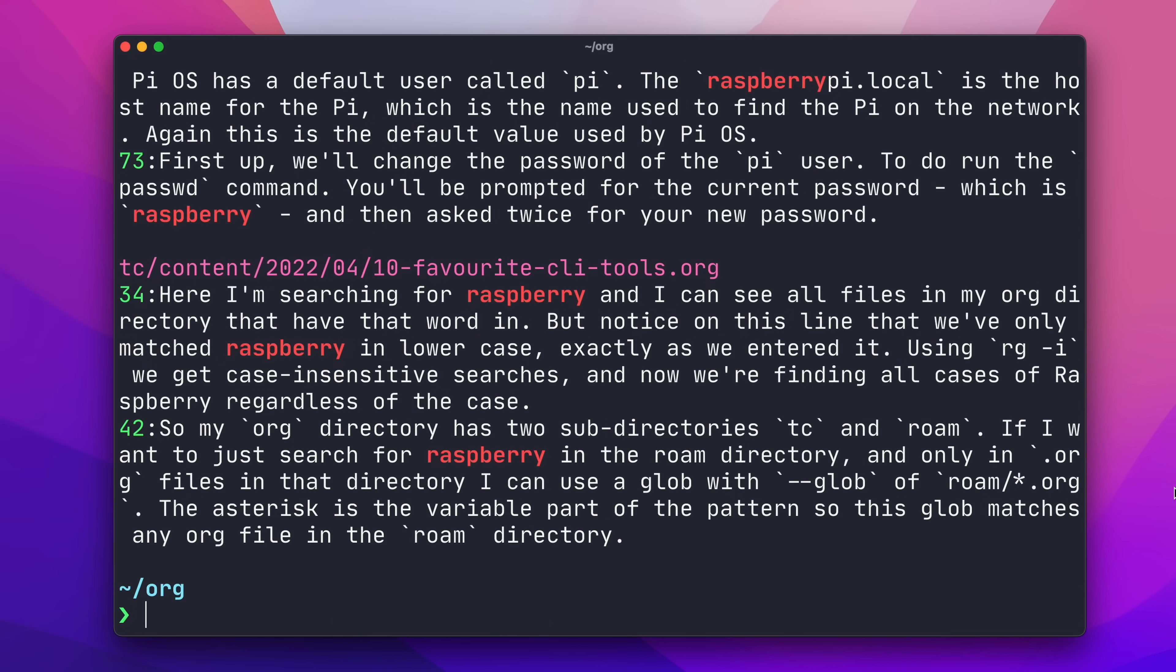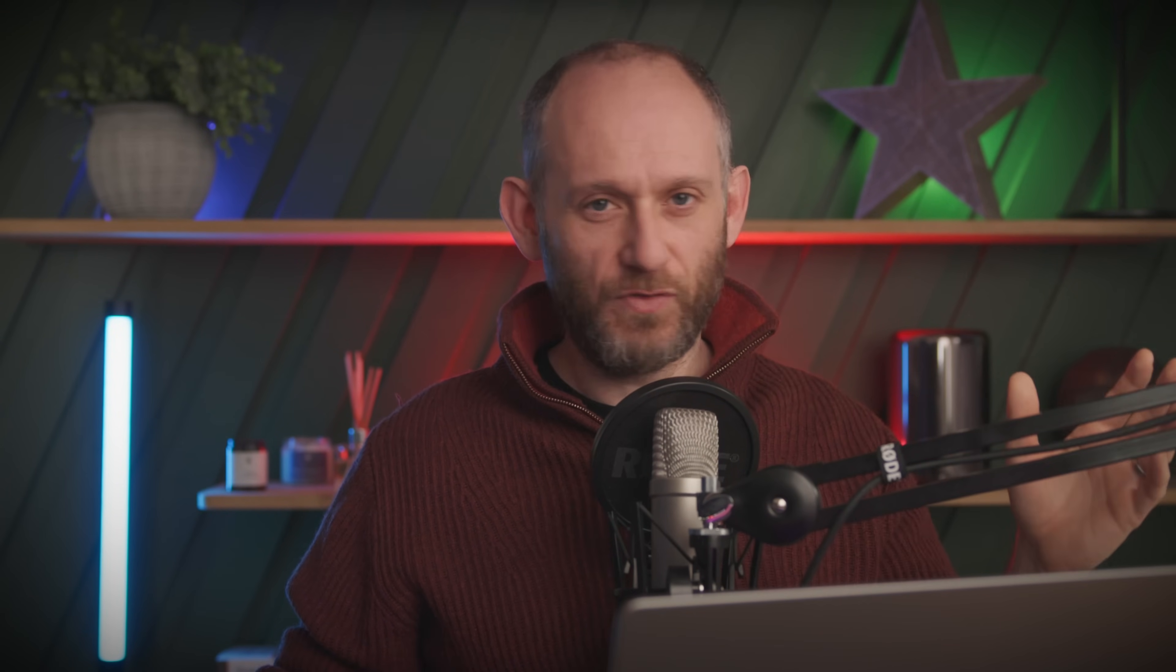So, a note here, I'm enclosing the glob patterns in either double or single quotes, and this is because most shells, like ZSH that I'm using, support some form of glob patterns. And without the quotes, the shell attempts to process the glob and passes the results to RipGrep, causing a bunch of confusion.